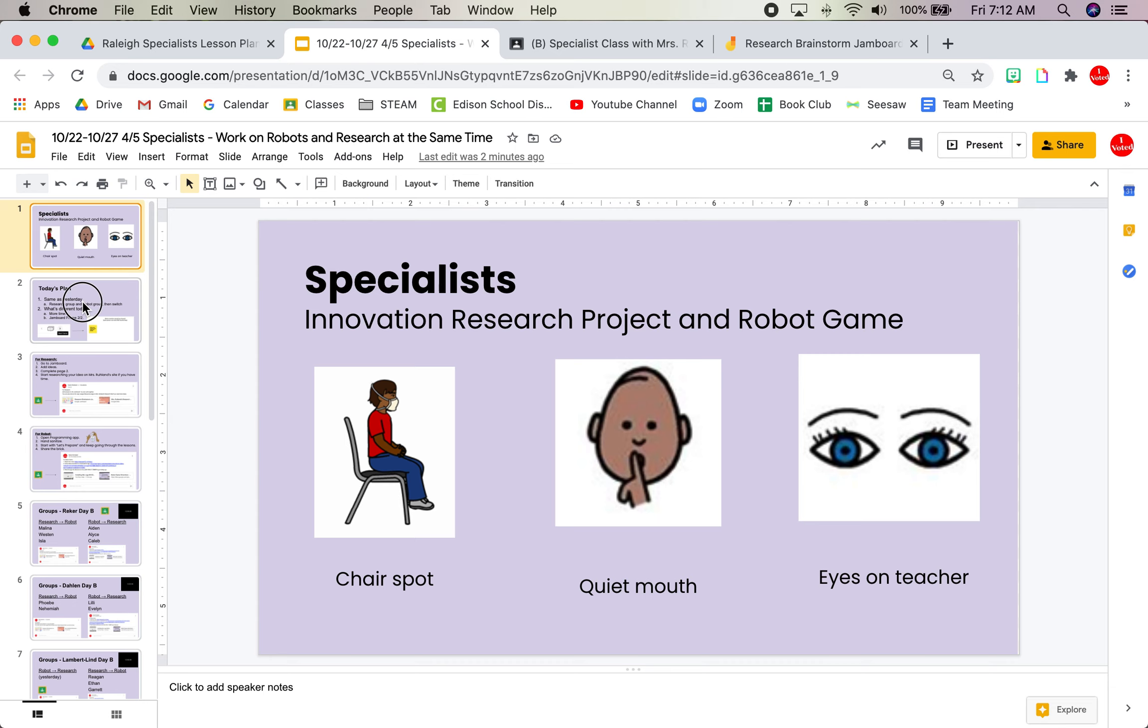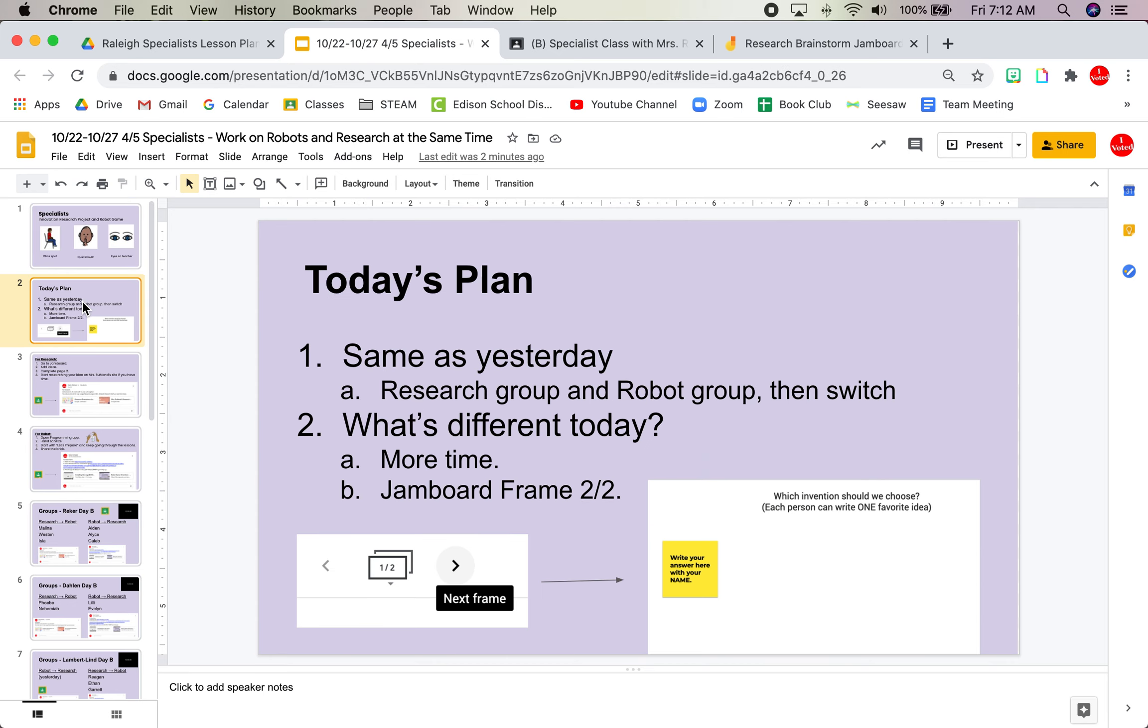Today's plan, same as yesterday. The research group and the robot group, same groups, then you'll switch. There's a 12-minute timer on each side so that you can do about that much time, but maybe you'll need more. There are two different things that are different today than yesterday.